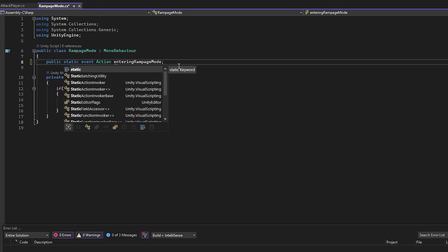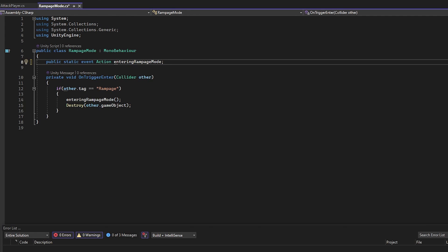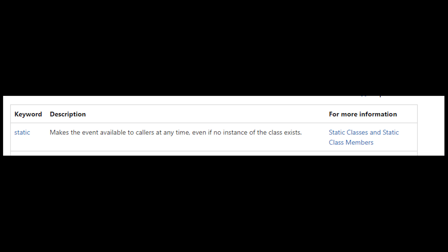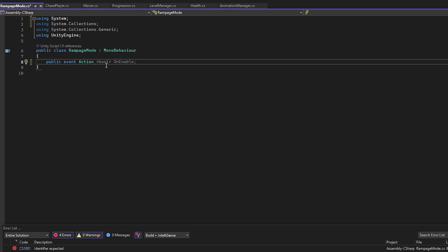Moving on, we also need to put the keyword static in here which makes this event accessible from anywhere and does not require any object for access. Let's call this action EnteringRampageMode.